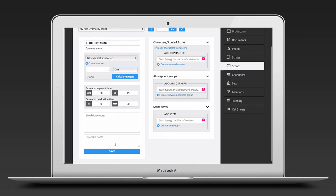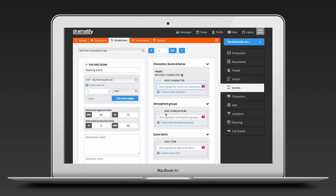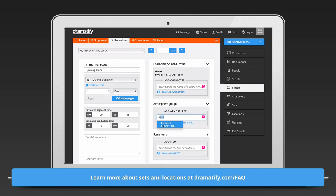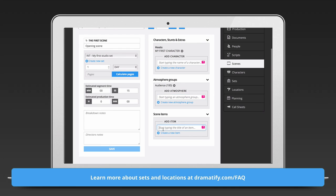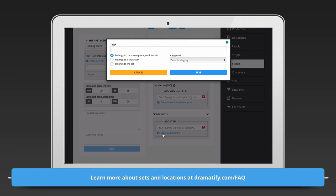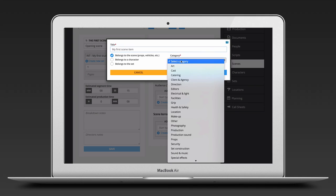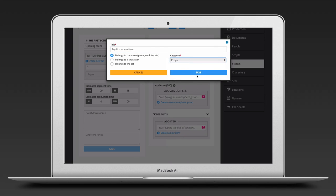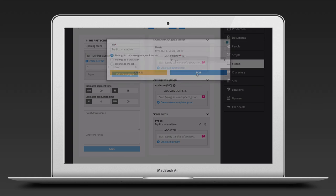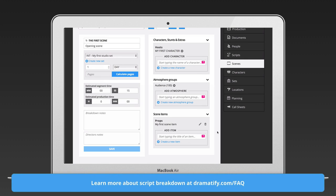Click on scenes in the sidebar menu and then on breakdown in the toolbar. Here you now have all your scenes. If you are producing a series, you can select episode in the upper left hand corner. You then go through and add all characters, sets and scene items you need. Please watch our tutorial on breakdown to get all details. And also don't forget to watch the tutorial on scheduling if you want to efficiently schedule larger productions.